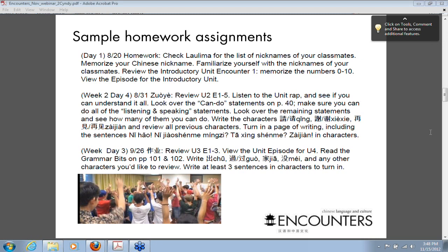To be fair, I look at some of their writing and sometimes they jump back and forth. I have several students who prefer fantizi but sometimes can only remember the jiantizi because it's so much simpler, so they write jiantizi and I accept that too.